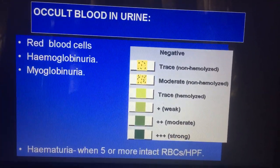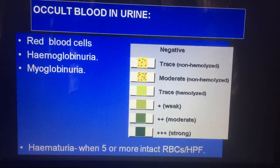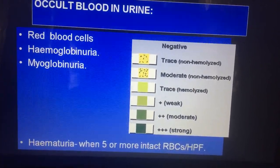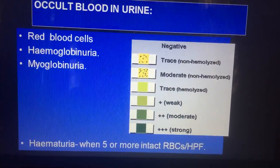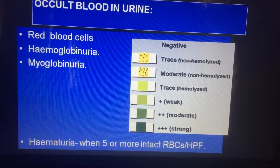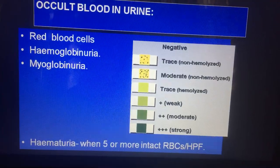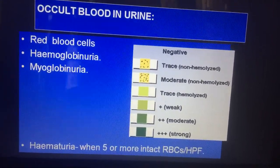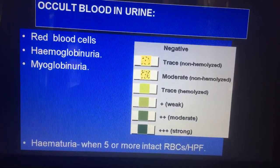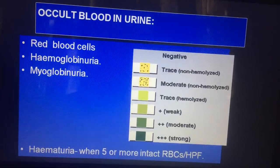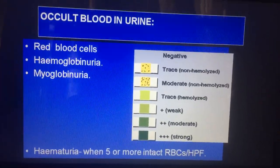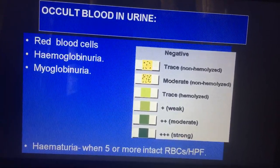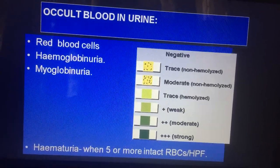Occult blood can also be detected by examining using a urostick. If there are more than 5 RBCs per high power field, it will detect that. By urostick, you can detect small traces or moderate quantities, including hemolyzed blood, and it can detect weak, moderate, or strongly positive results. It can detect red blood cells, hemoglobinuria, or myoglobinuria. However, by urostick, you cannot differentiate between RBC, hemoglobinuria, and myoglobinuria — that can only be differentiated by spectrophotometry.